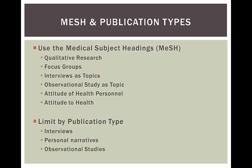You can also limit your search to specific publication types. For qualitative information, these include interviews, personal narratives, diaries, and observational study.